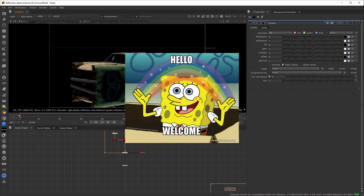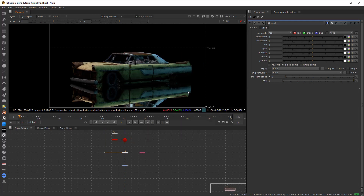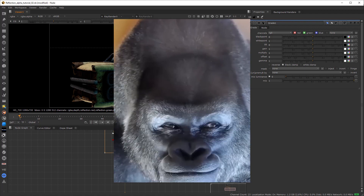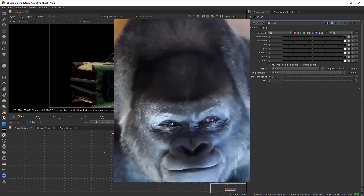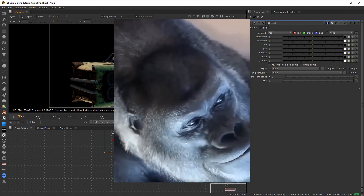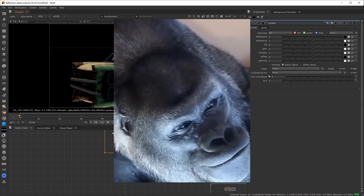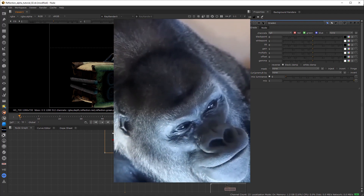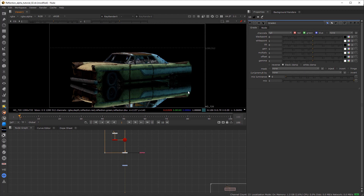Hello guys, welcome back to BeyondSky VFX. Finally dropping a new tutorial after almost an era, because in the meantime I was up to something big, and still am. So without wasting any time, let's start.